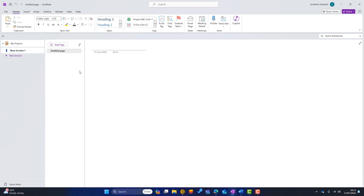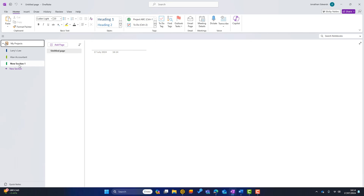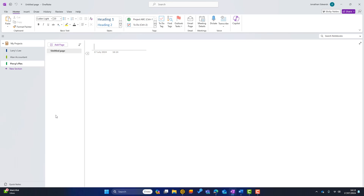I can add pages and sections. I'll rename this section to 'Larry's Law' — that's one of my clients and I'm doing a project for them. I'll add a new section for another client, rename it, then add a third section and rename it. So this is one way to structure your projects: one notebook with different sections for each client, and within those sections different pages. If you want one notebook per project, you go through the same process but name the notebook after the project.